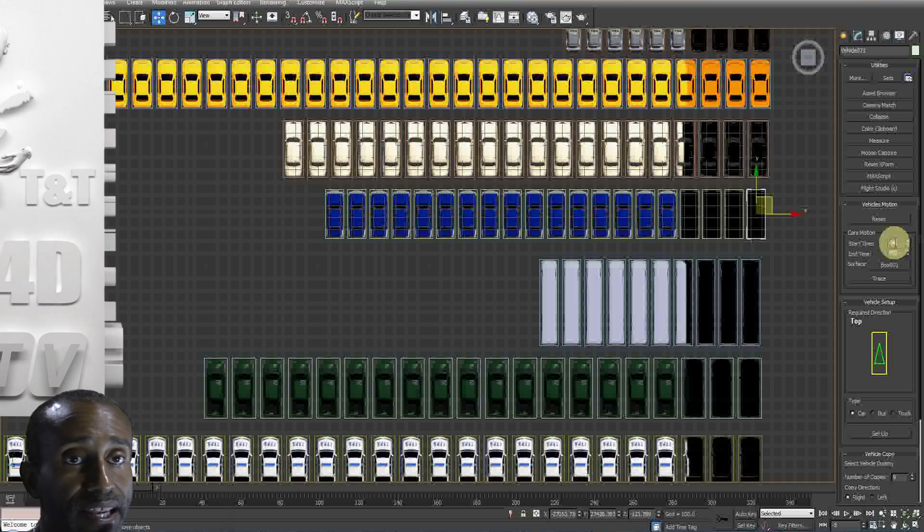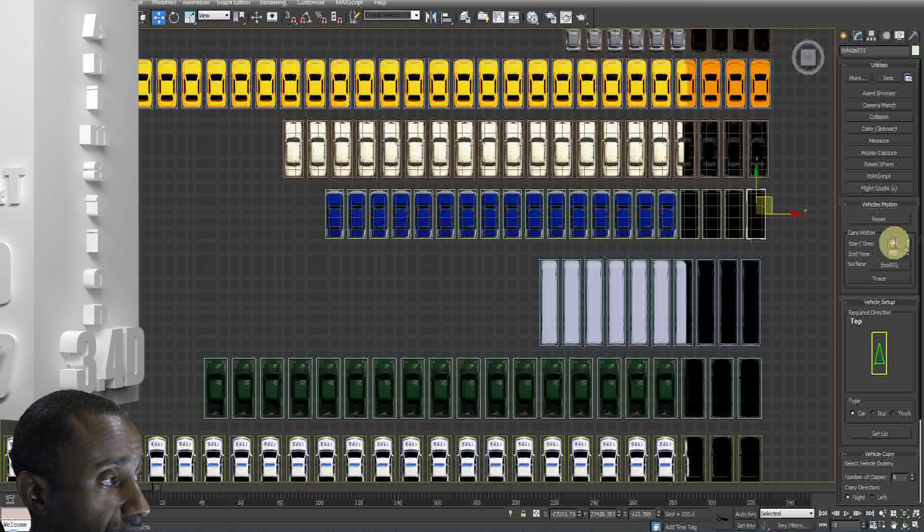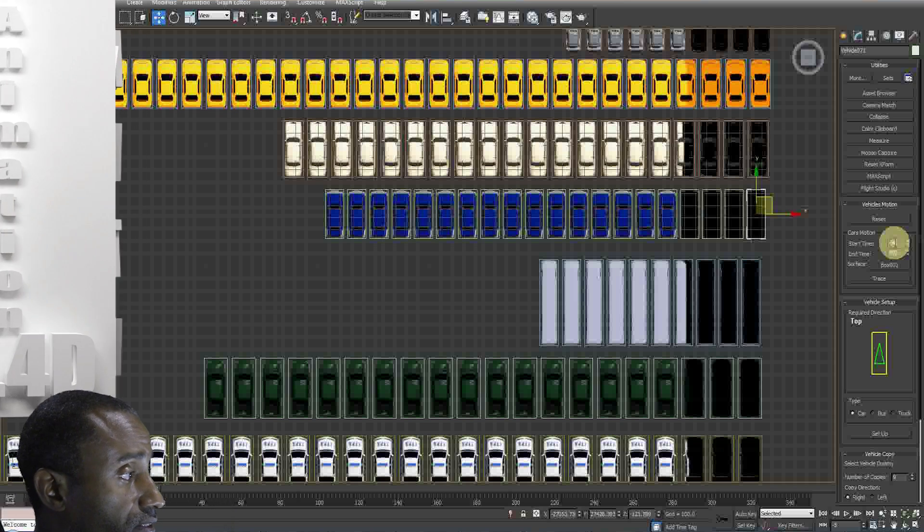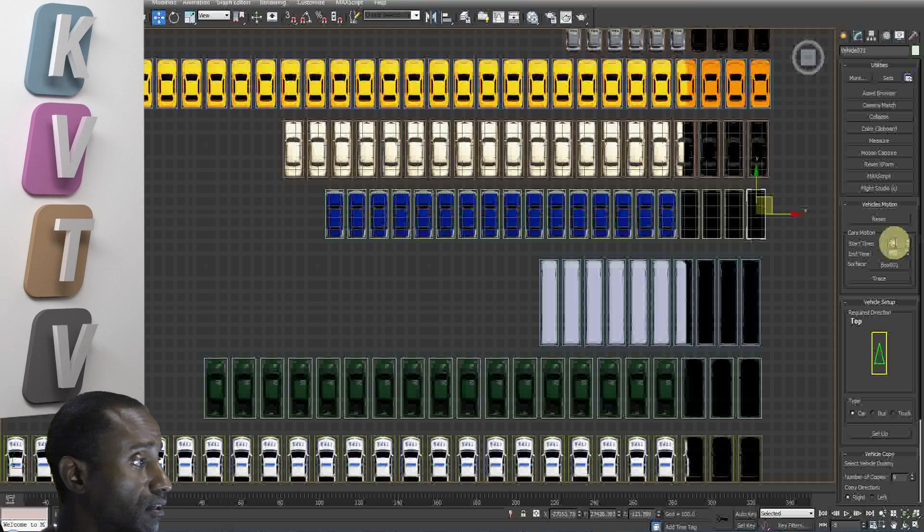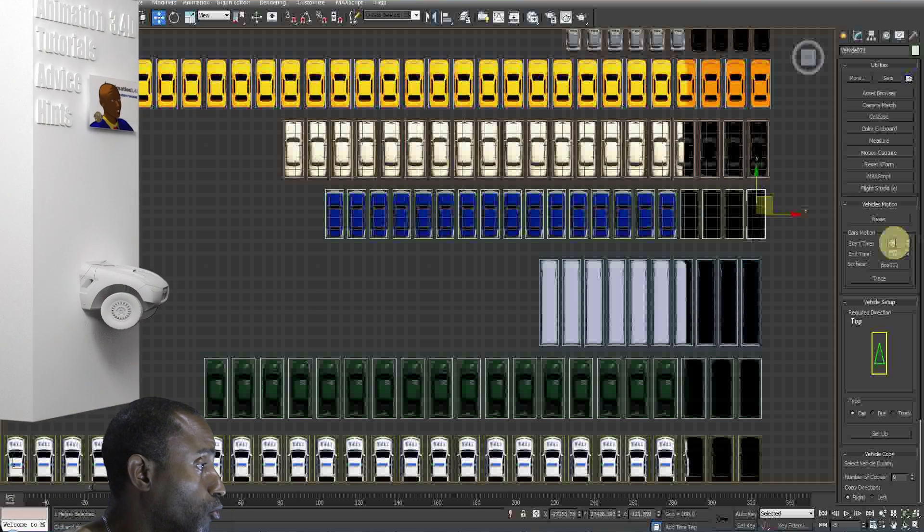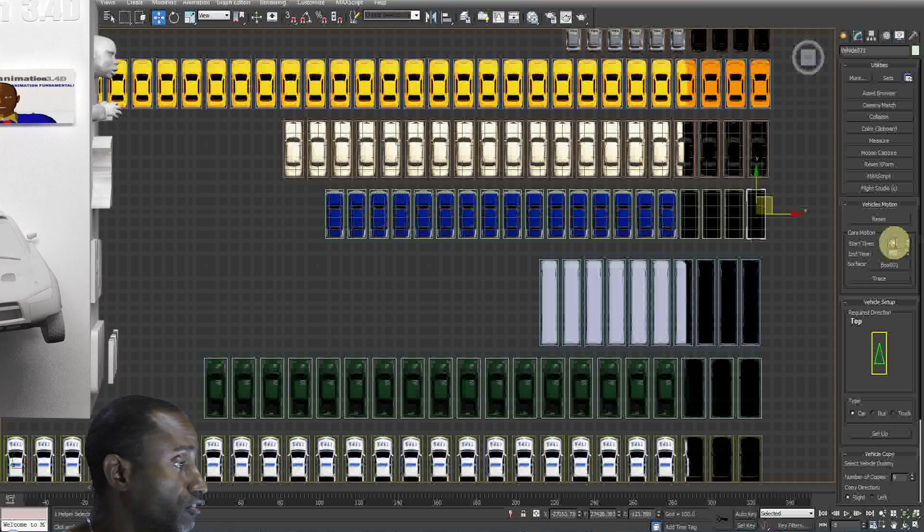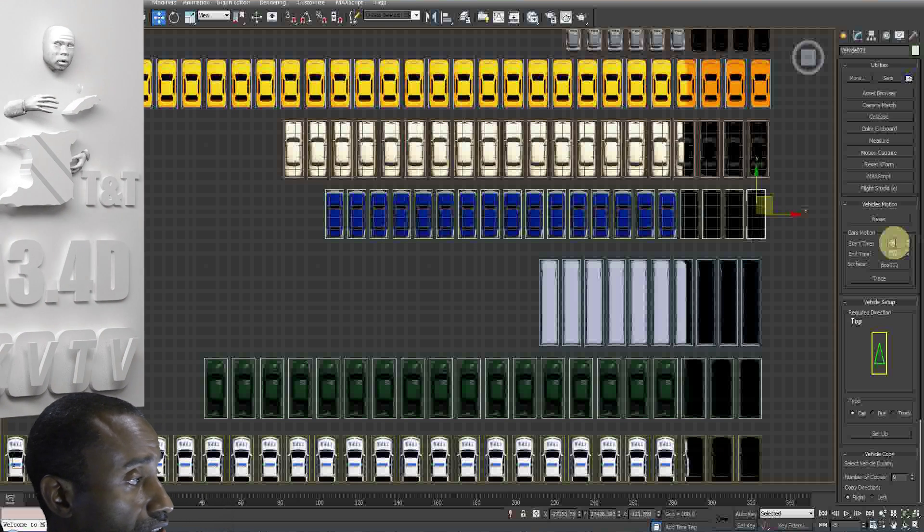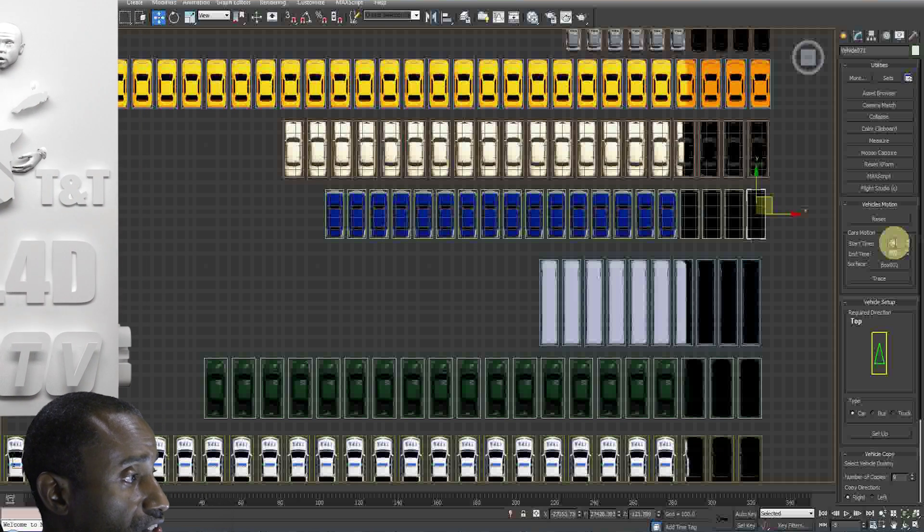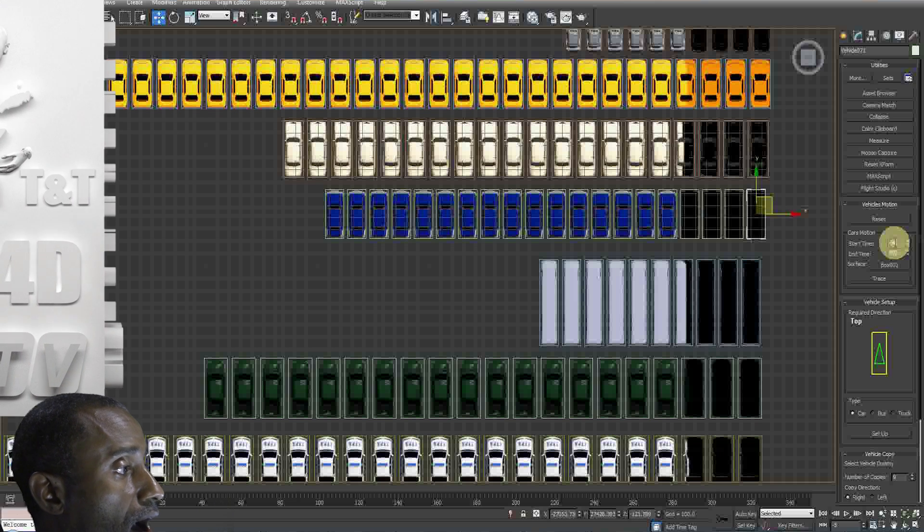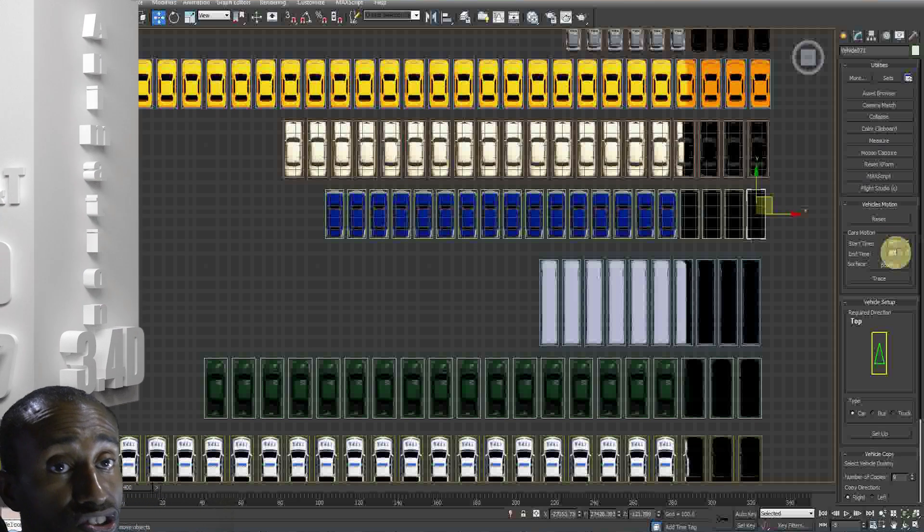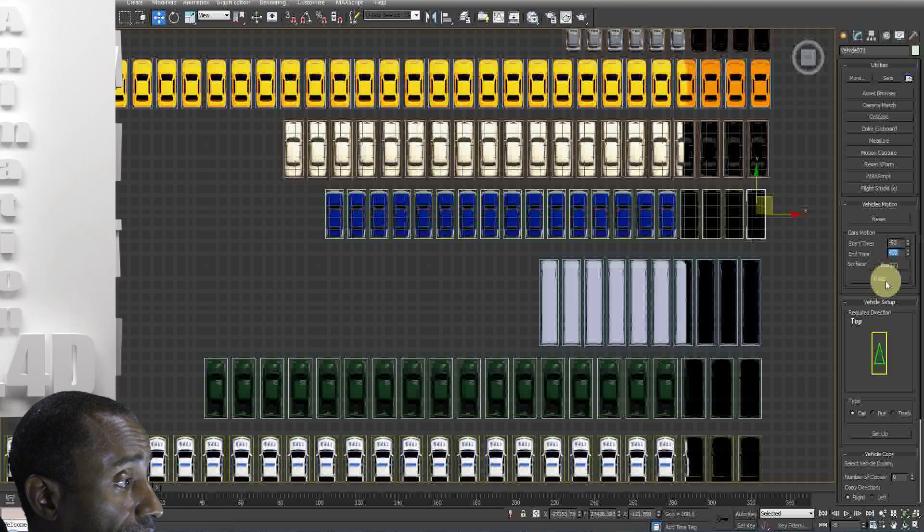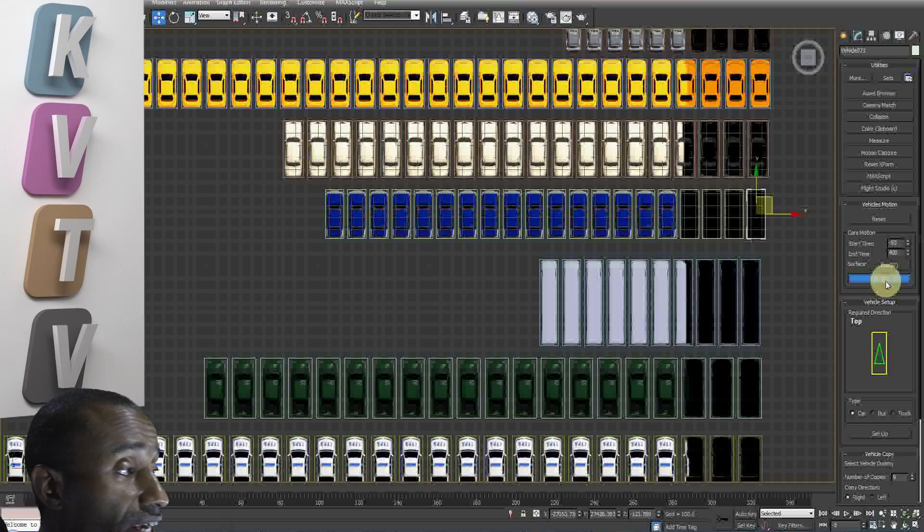Make sure the actual surface, the actual map is selected where it says surface. You see here ours is called box 001. So enter that as your surface. Then click on trace. Once you do that, it will create the simulation.